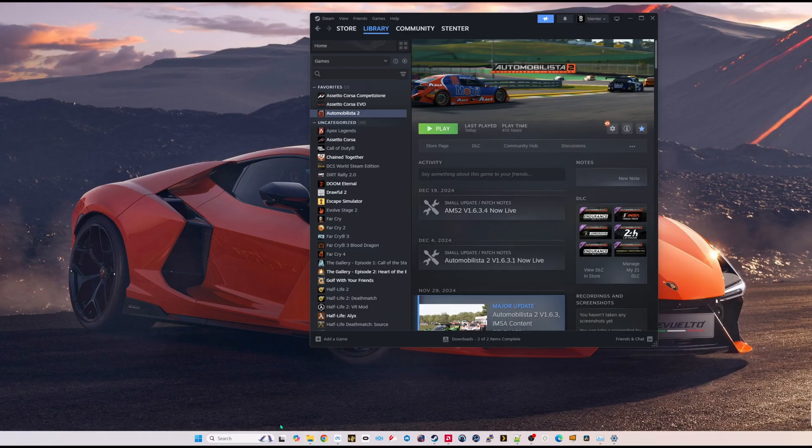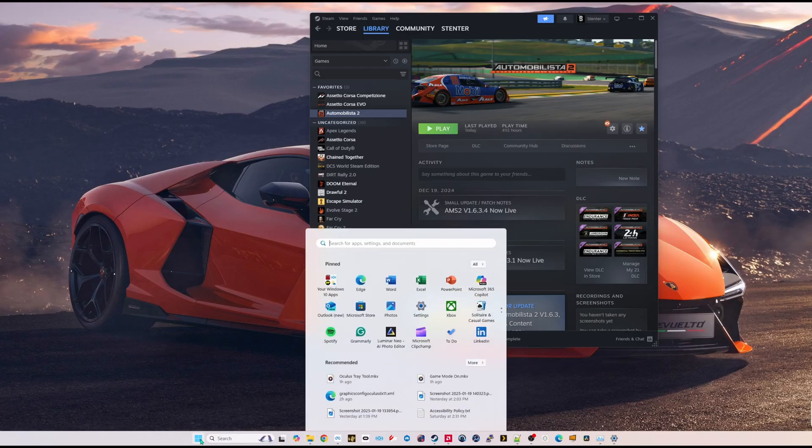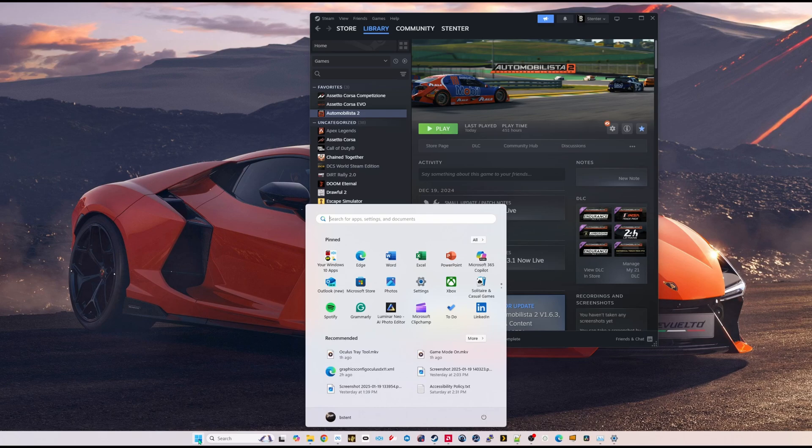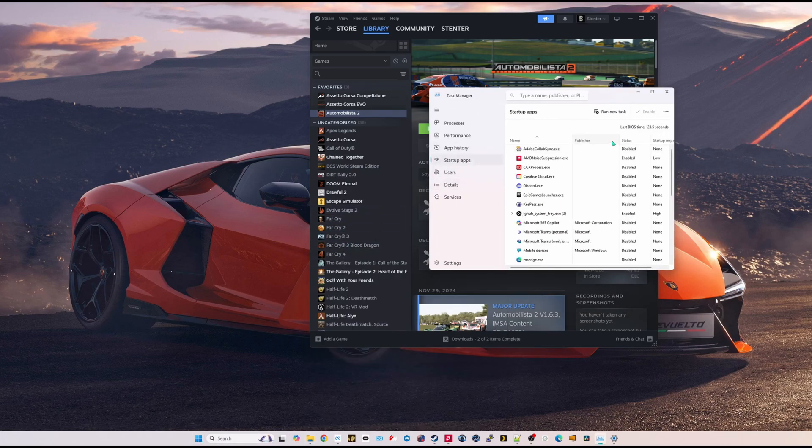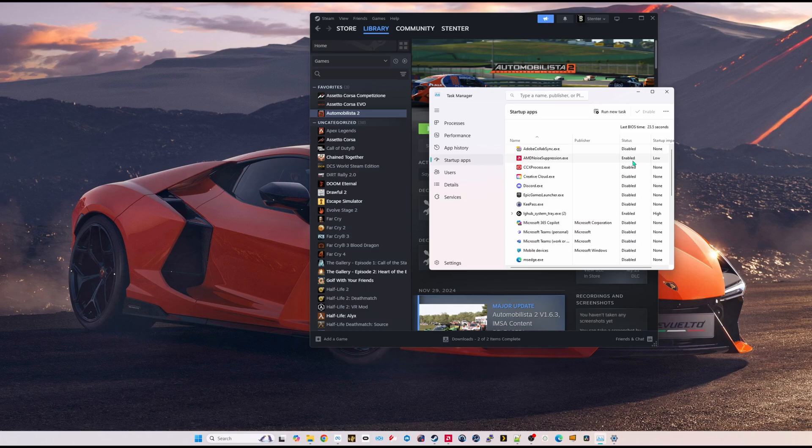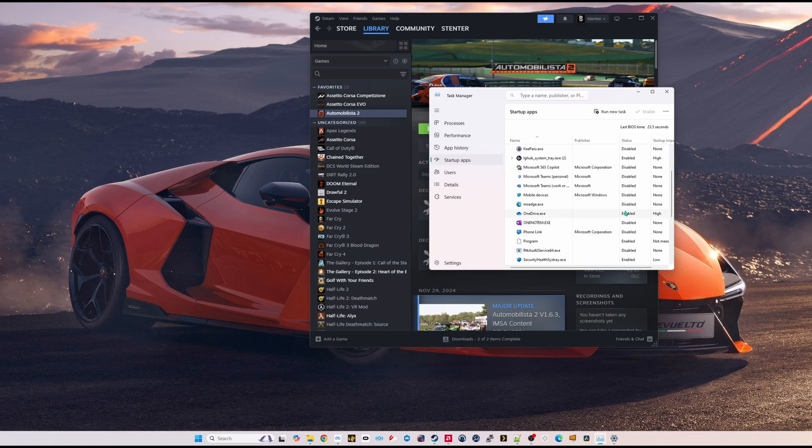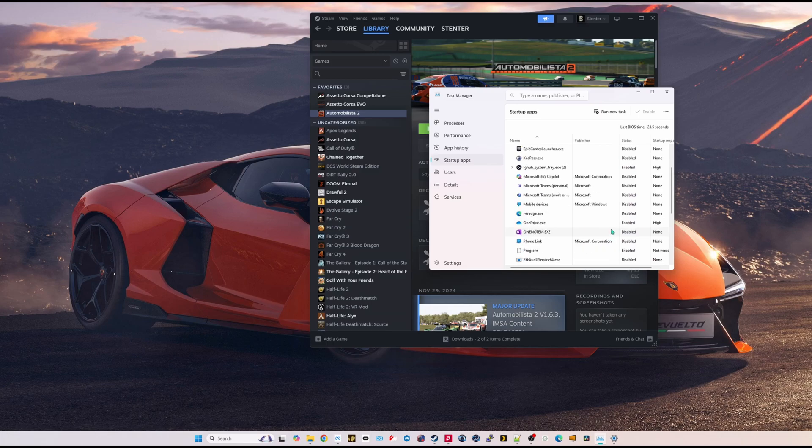You can right click in your system tray and just exit applications that you don't need running to free up some memory and space. You can also go to Task Manager by hitting Control-Shift-Escape, and go to your Startup Apps, and just disable any applications that you don't think you need running. These things just take up space and processing power, so just disable anything you don't need.